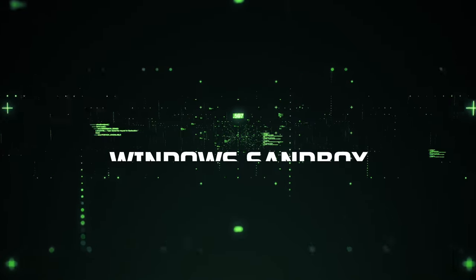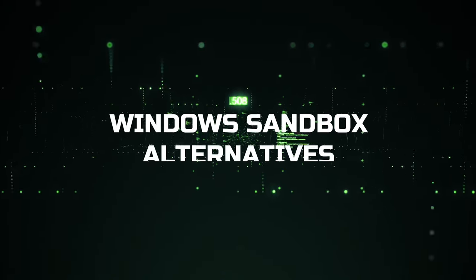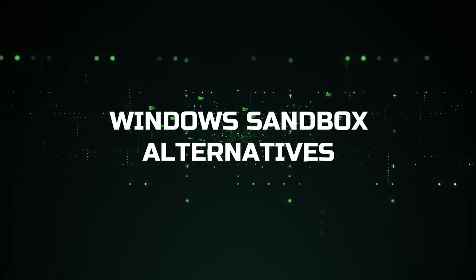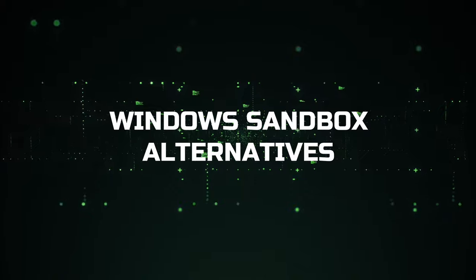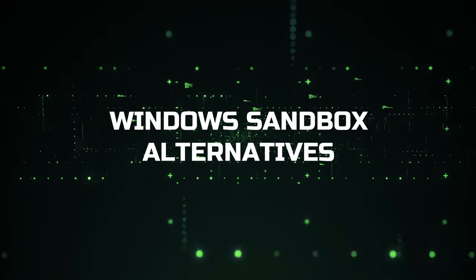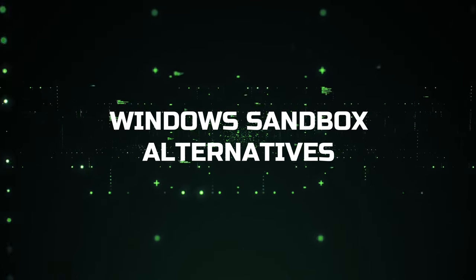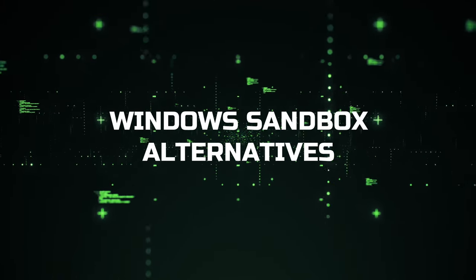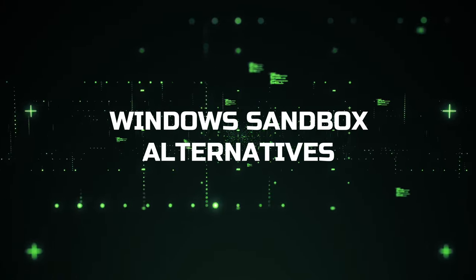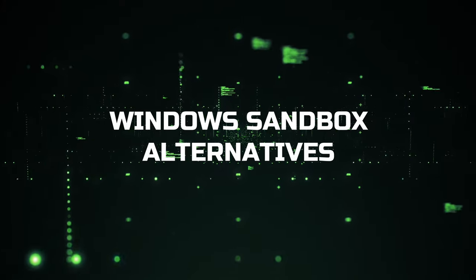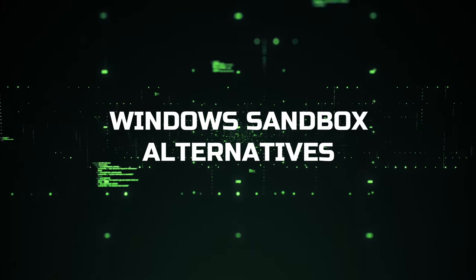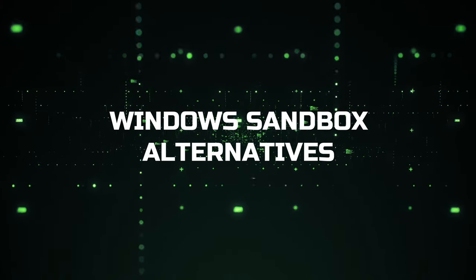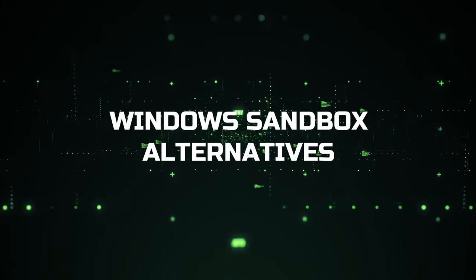Windows sandbox alternatives. For Windows 10 and Windows 11, there are a ton of different sandbox programs, many of which operate somewhat differently and are designed for particular activities. The top ones available for download right now are on our list.